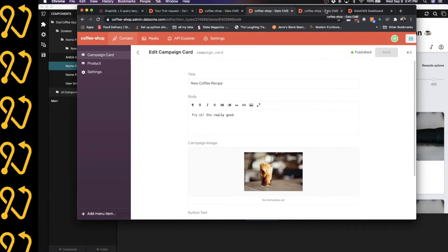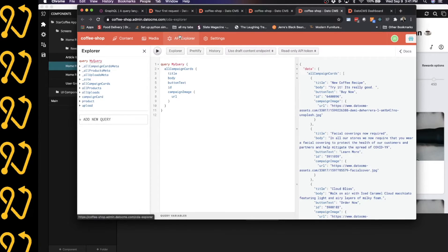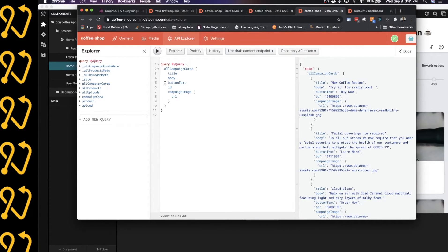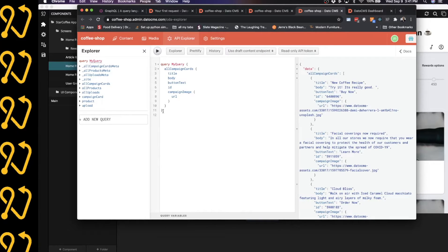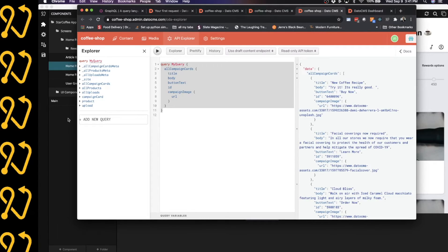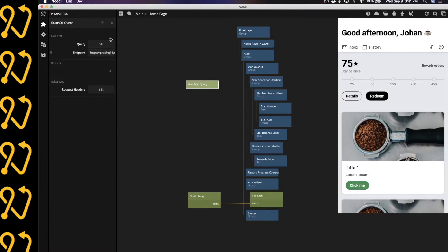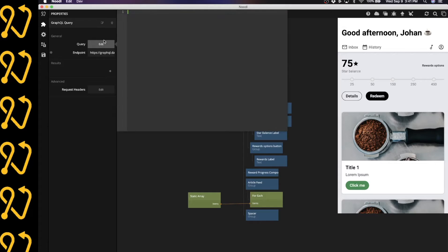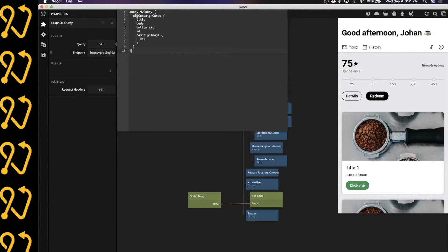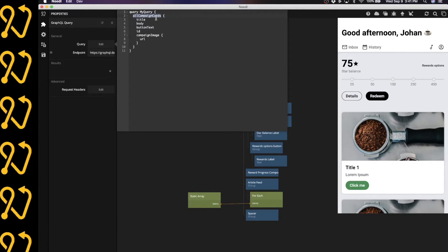An easy way to do that is to use the API explorer inside of Datto. And so I've already done that. And I'm just going to copy this. This is my query. I'm going to copy that into Noodle, into the query part of the GraphQL query node. And then the results that I wanted to pull out of here is actually the all campaign cards.